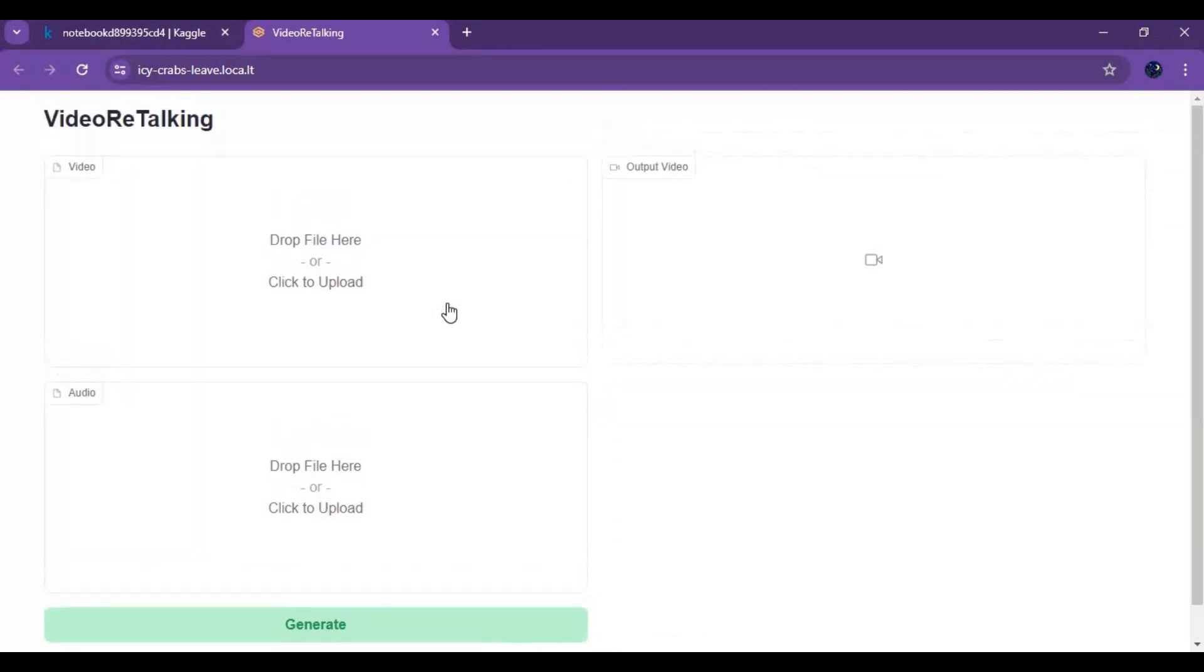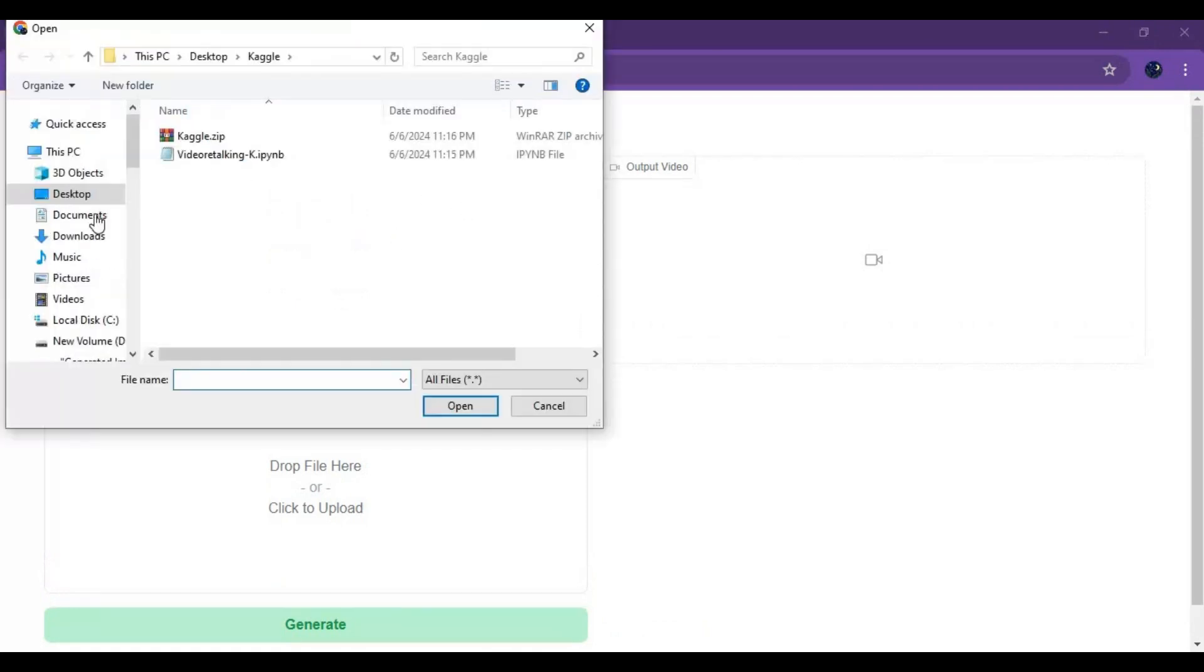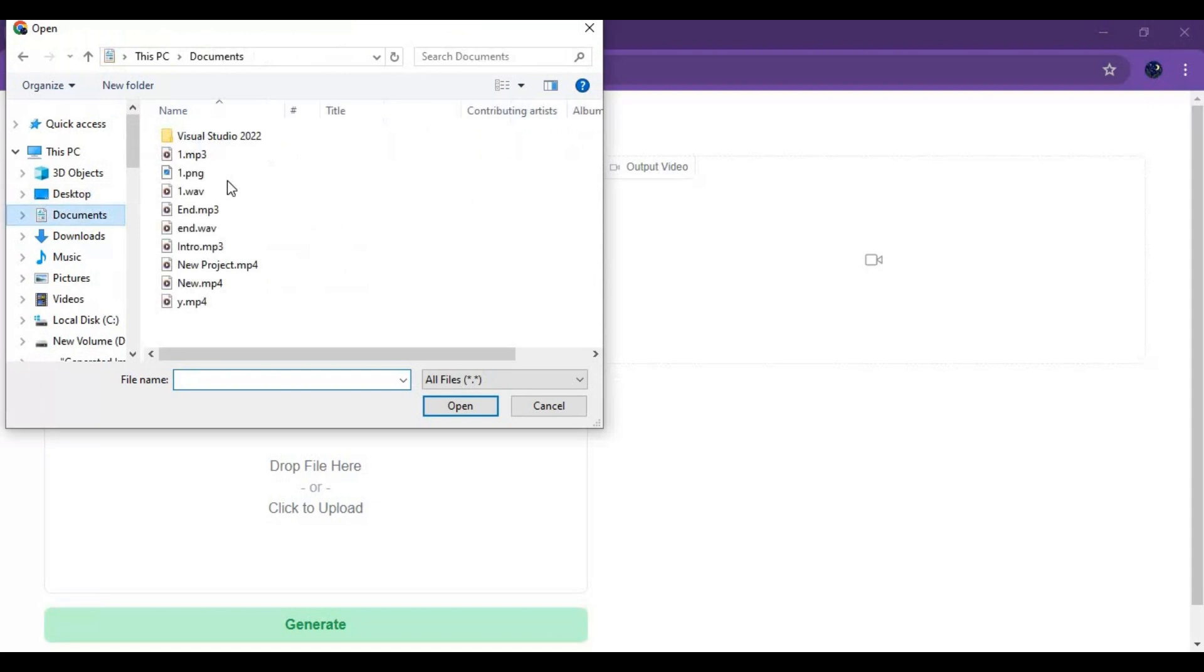To use this simply upload audio file in WAV format and video file. Make sure both of same length and don't use high resolution videos.